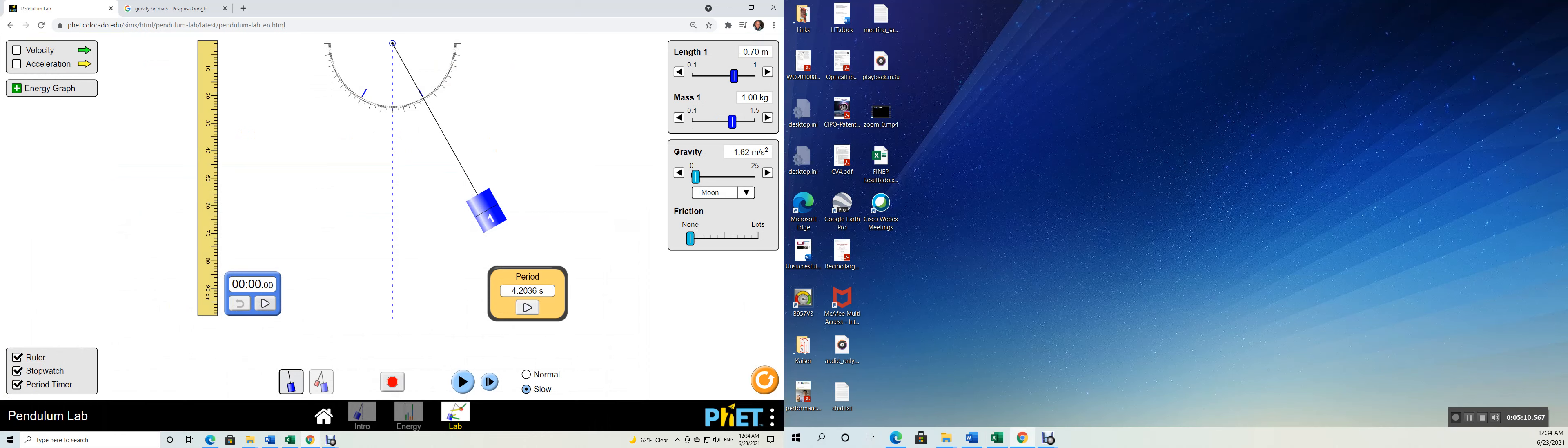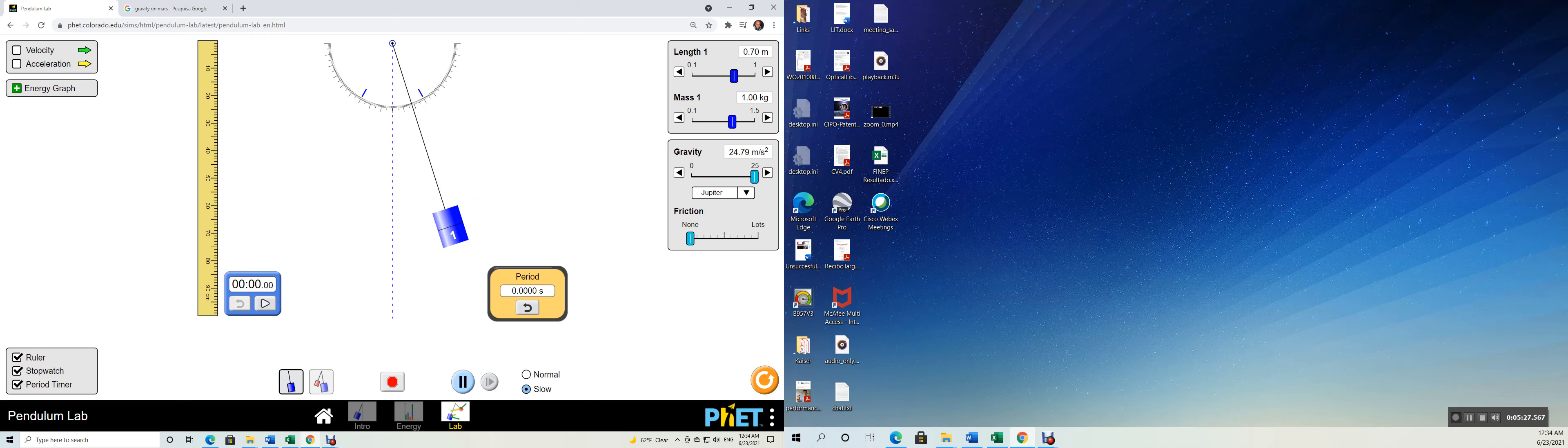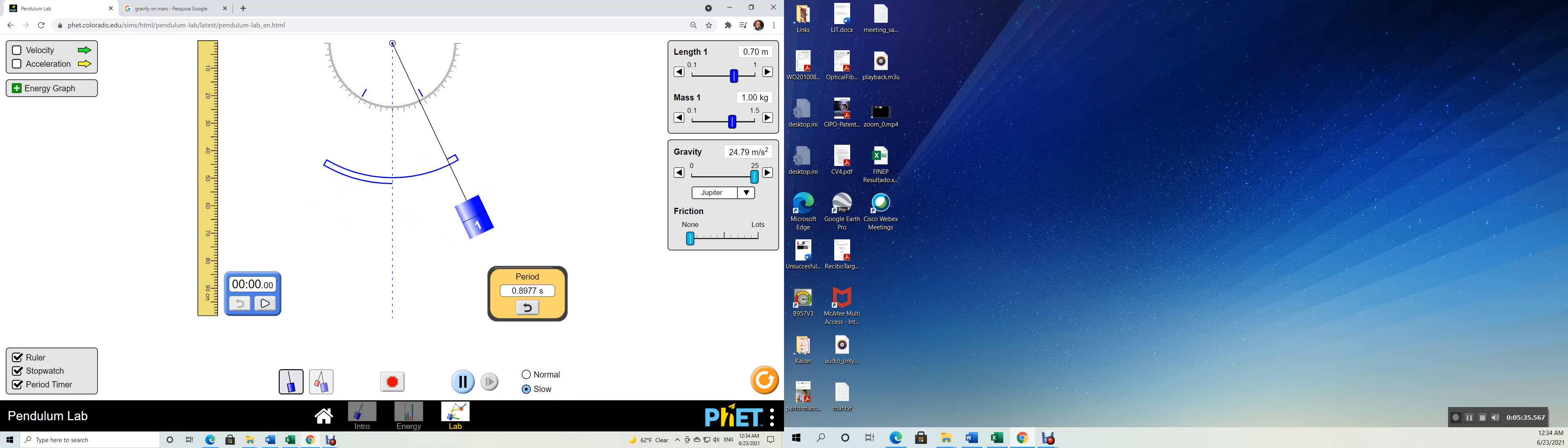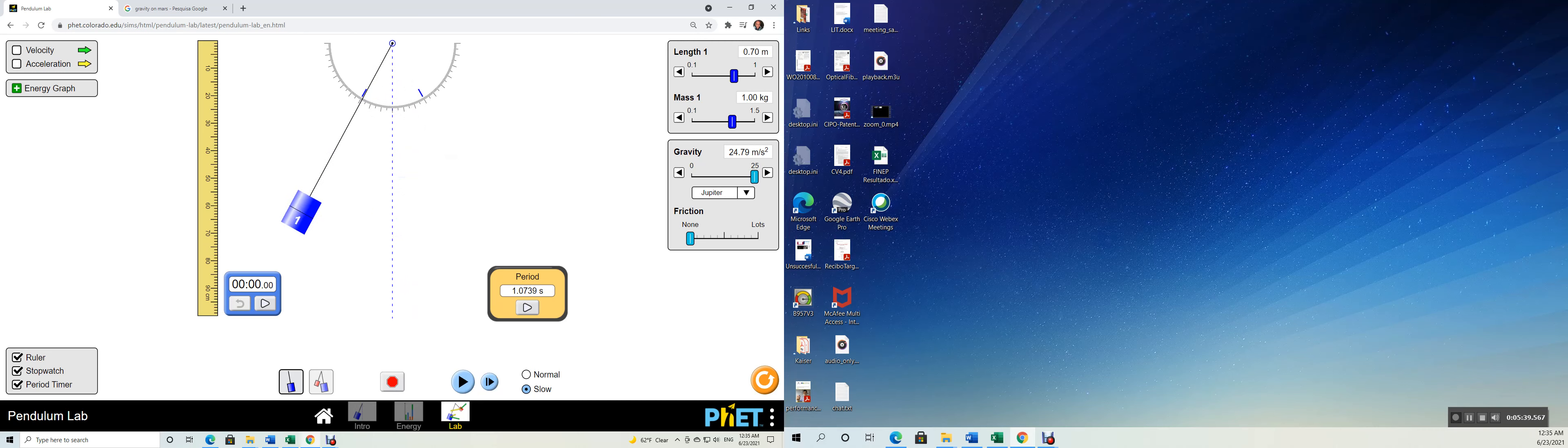Here you go. We have to zero, start the timer, and let's start the simulation. A quarter of a period, half of a period, three quarters of a period, and a full period. And I can stop the simulation. 1.0739.